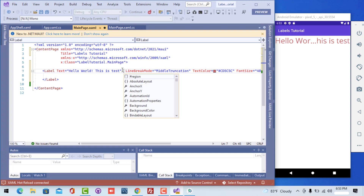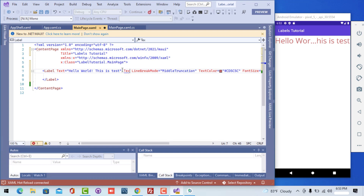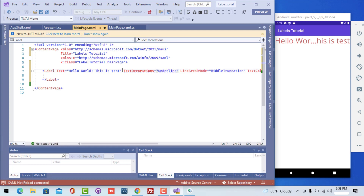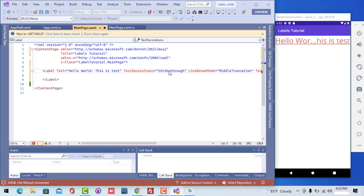Let's keep MiddleTruncation for now and play around with another property named TextDecoration. You can see we have three properties: None, Strikethrough, and Underlined. With both Strikethrough and Underlined selected you get a nicely decorated text just like a hyperlink. You can play around with those properties as you like — let me set it to Underlined as the default.